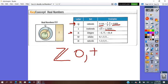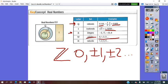So integers include 0, positive and negative 1, positive and negative 2, and so on. The whole numbers are 0, 1, 2, 3, 4, and so on. Natural numbers are whole numbers less 0 — so 0 is not a natural number.